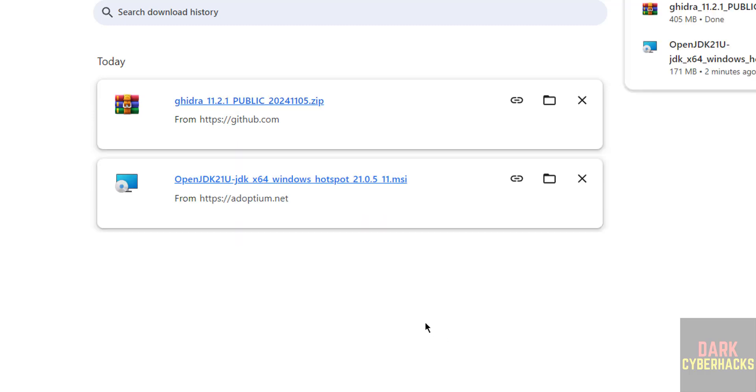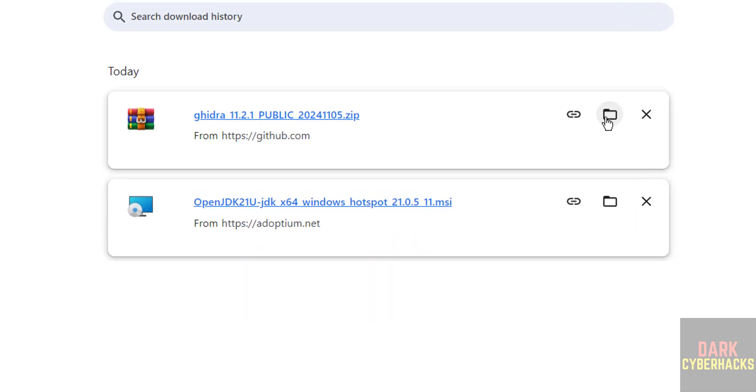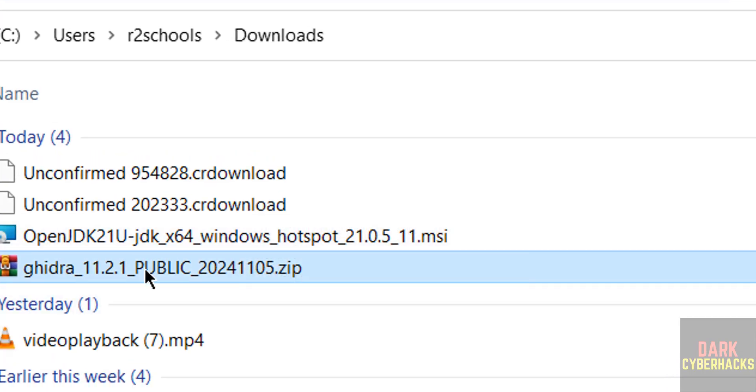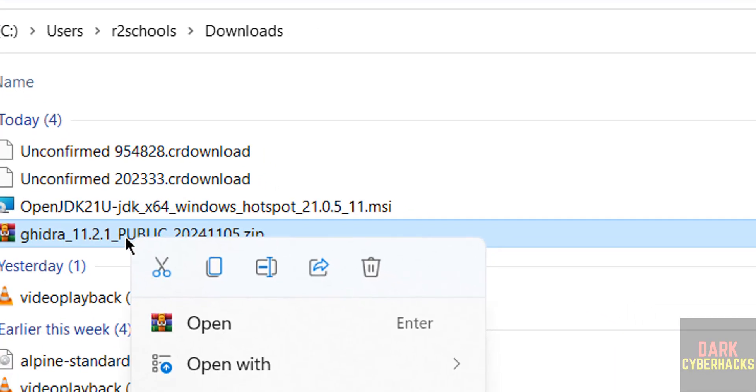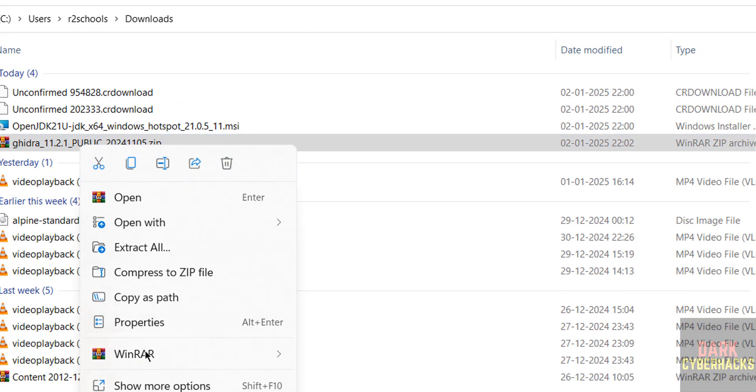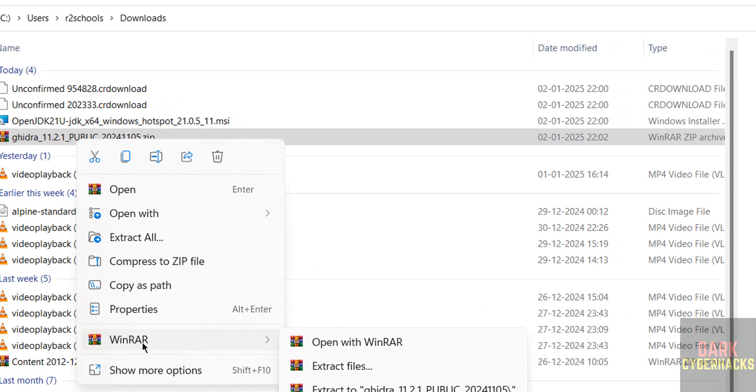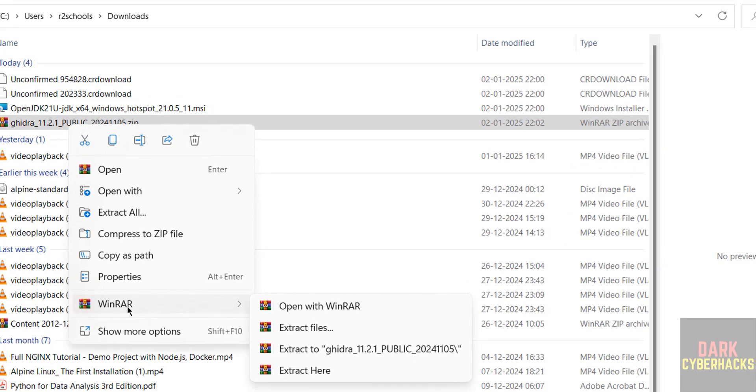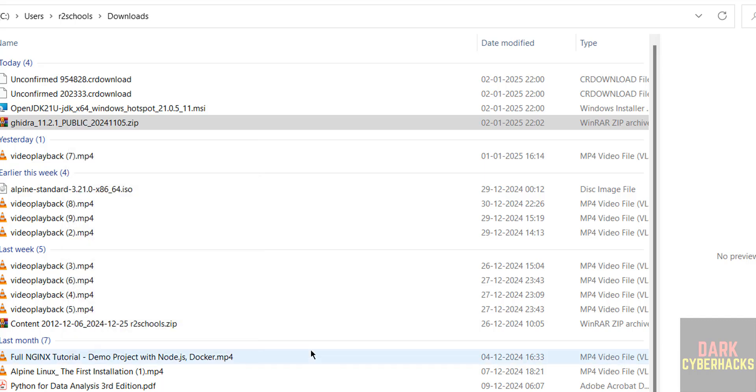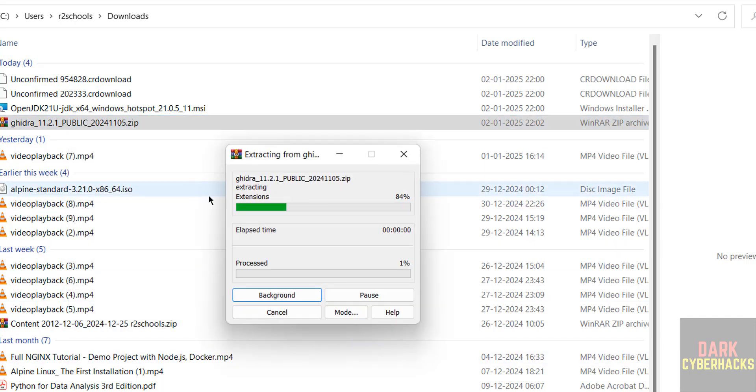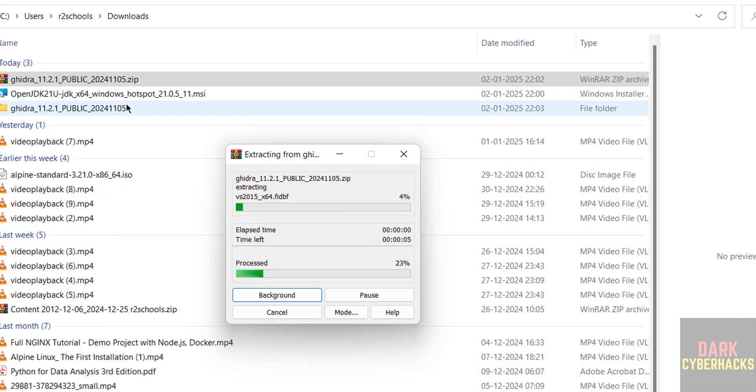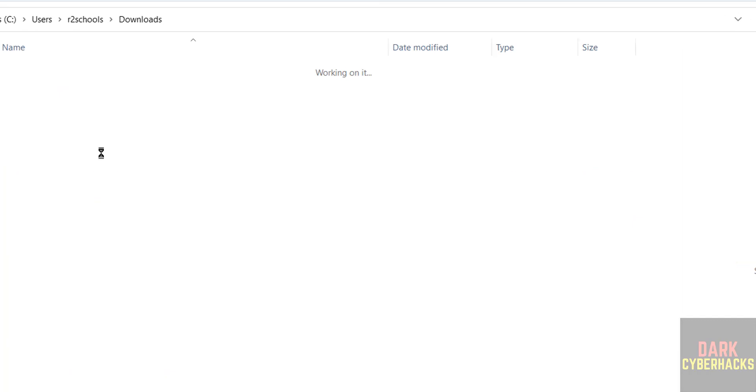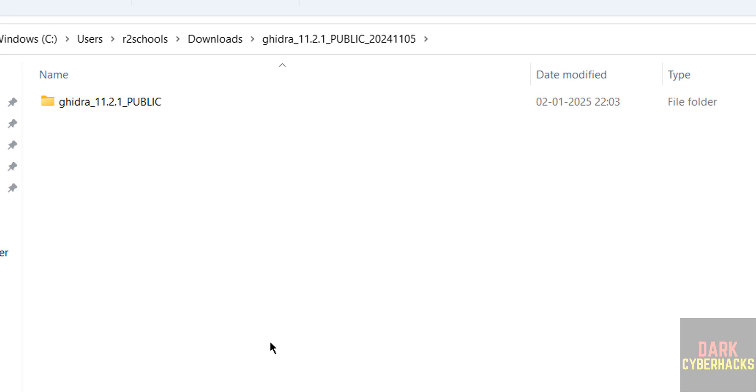See Ghidra download also completed. Go to this directory, right click on it. If you don't have WinRAR, download WinRAR or 7-Zip, then extract the downloaded Ghidra file. So extract to the folder. See here we have the Ghidra directory.